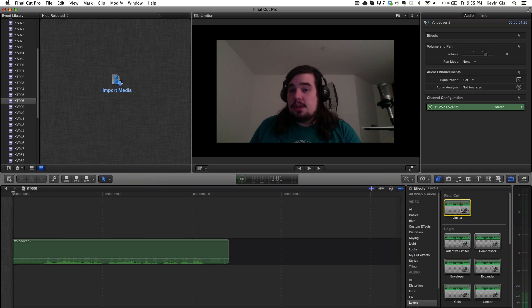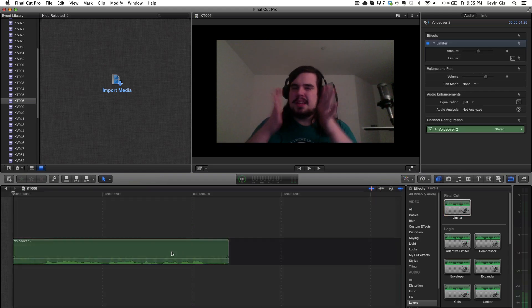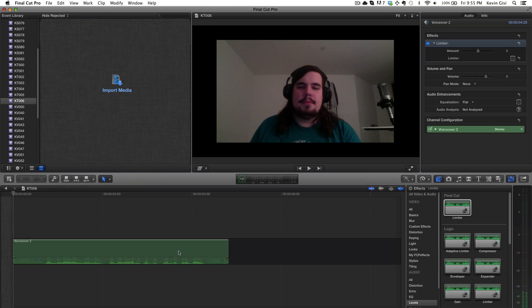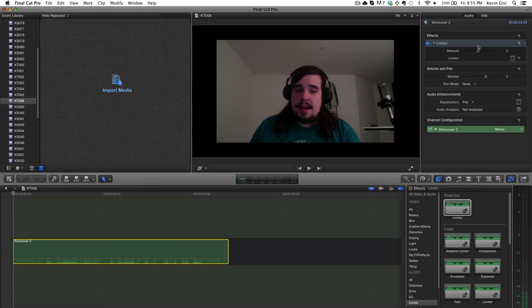And a limiter is just a really hard compressor. So I'm going to drag it, and I apply it to this clip, and then if I go up into the inspector, I can adjust stuff here.